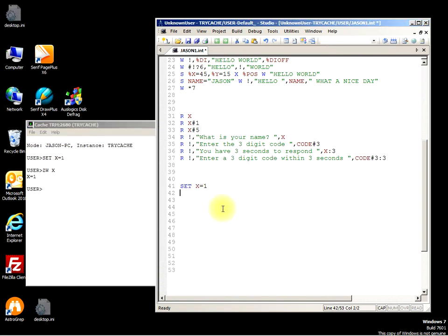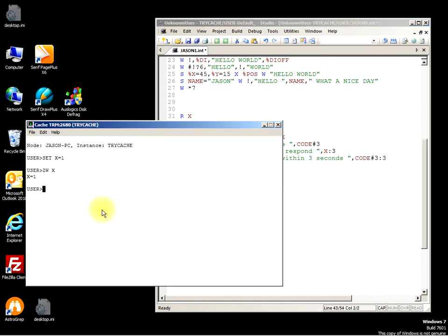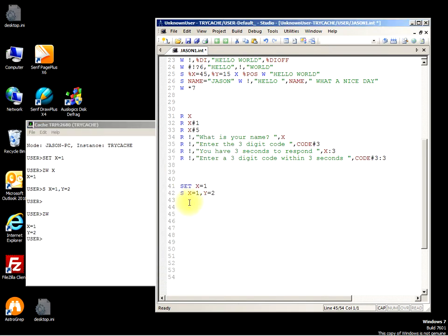We could use shorthand, so we could have SET X equals 1, Y equals 2. So X equals 1 comma Y equals 2. If I Z write that, you see the X is 1 and Y is 2.